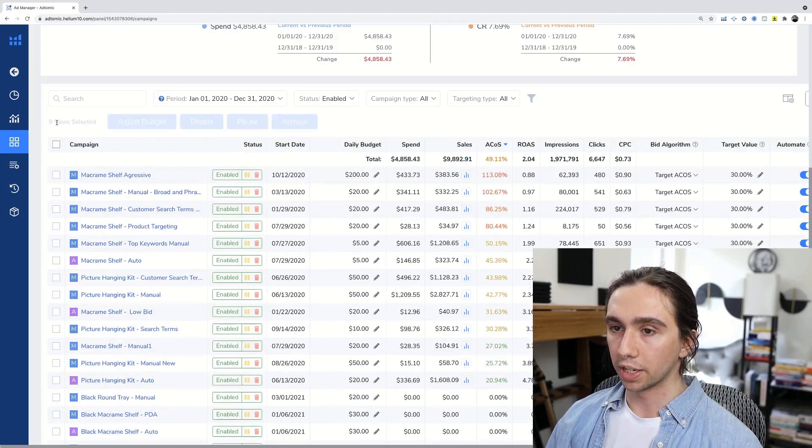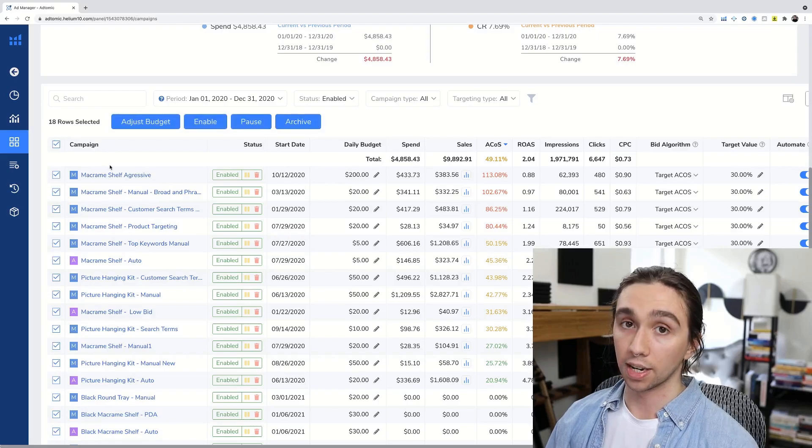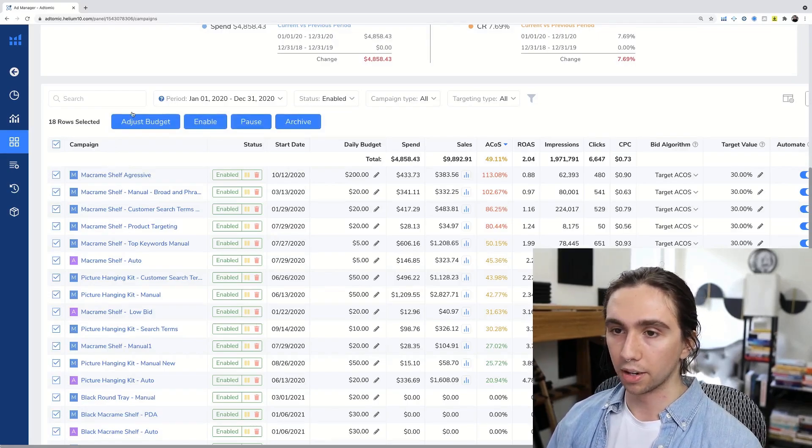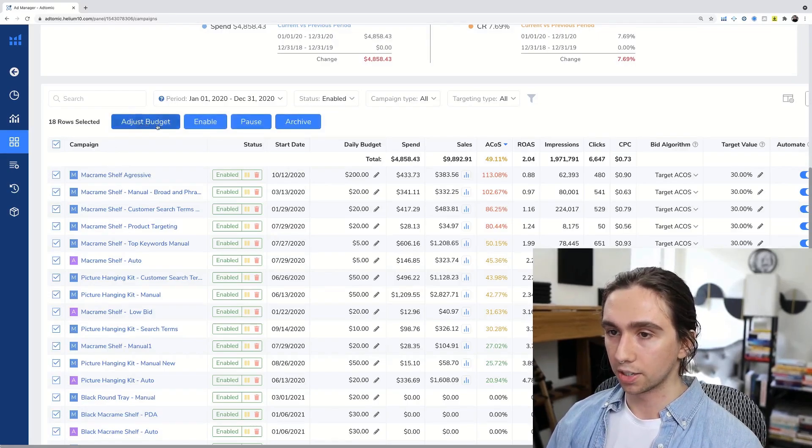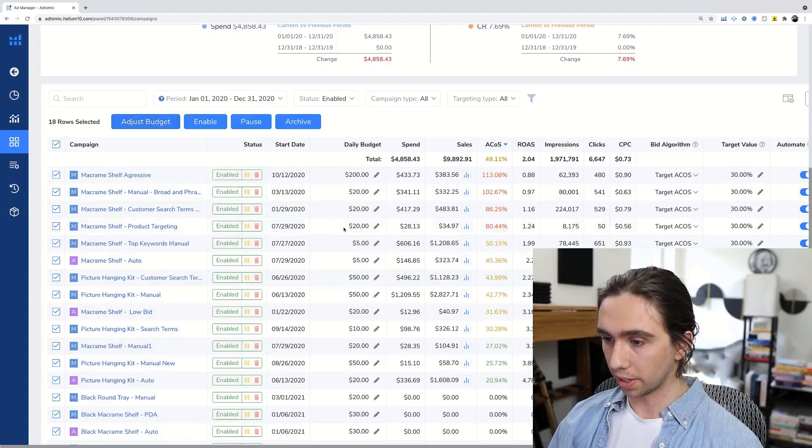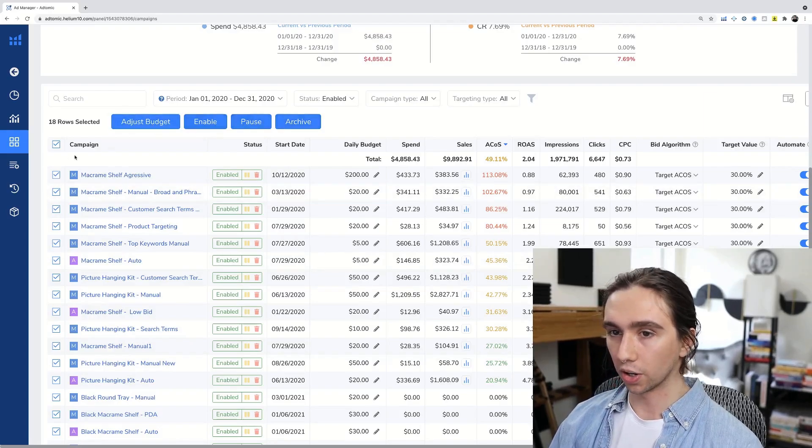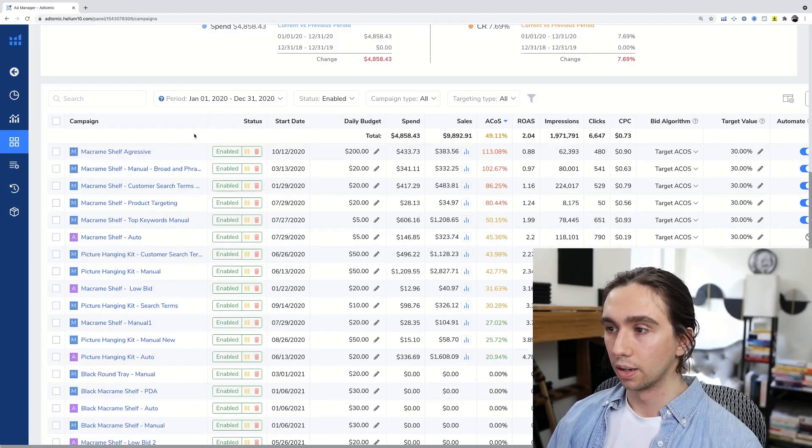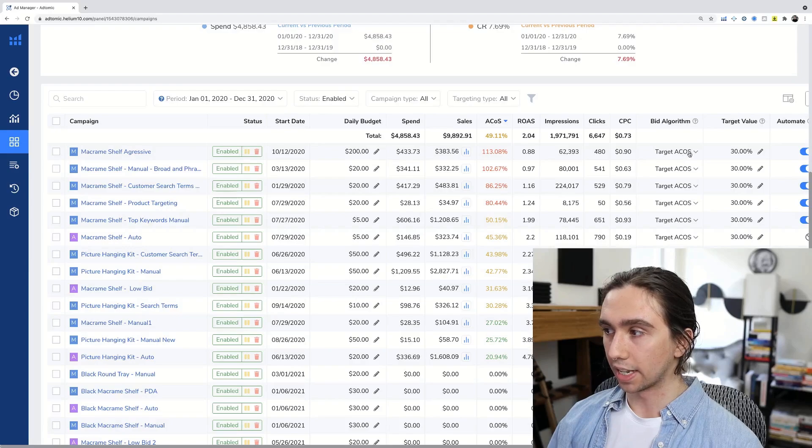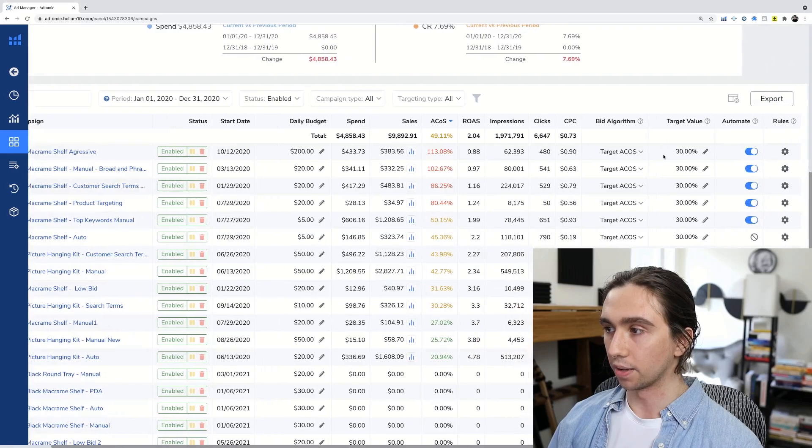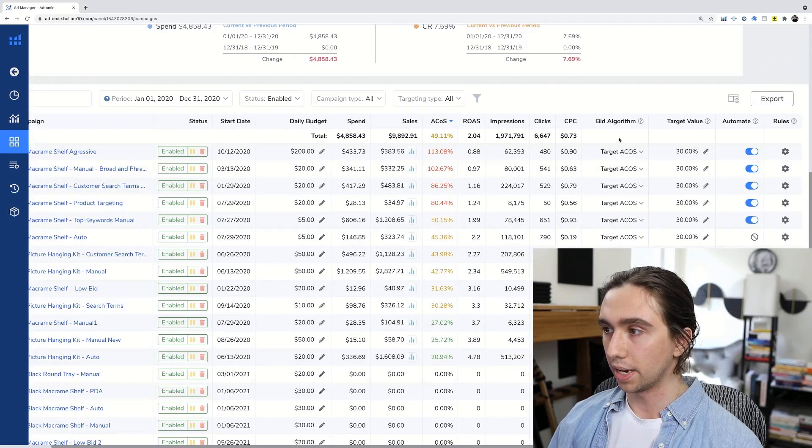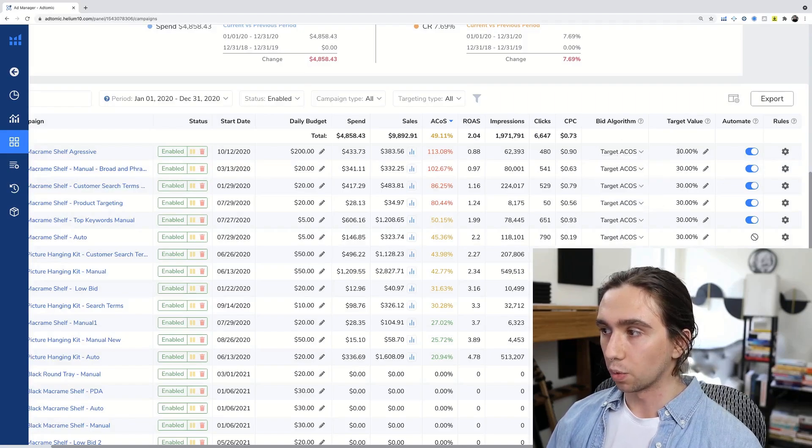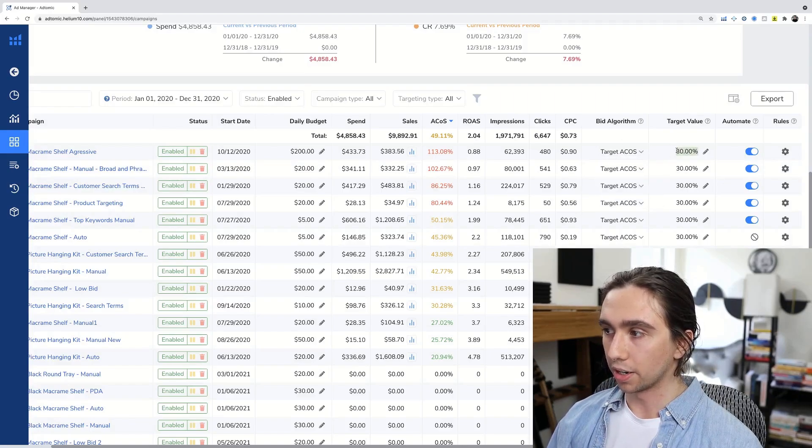So from here, there's some cool things, right? We could do some bulk adjustments. I love bulk adjustments, saves you time. We can manually adjust budgets from here, enable, pause, or archive campaigns directly from Helium 10's AdTomic tool.